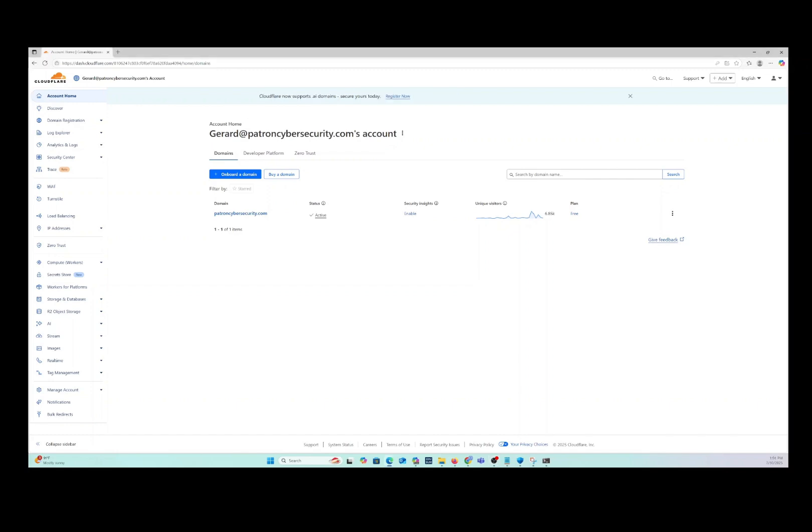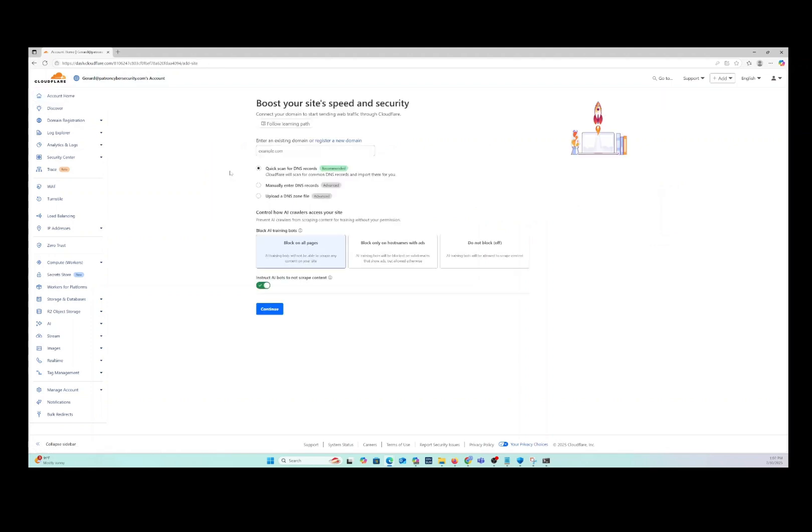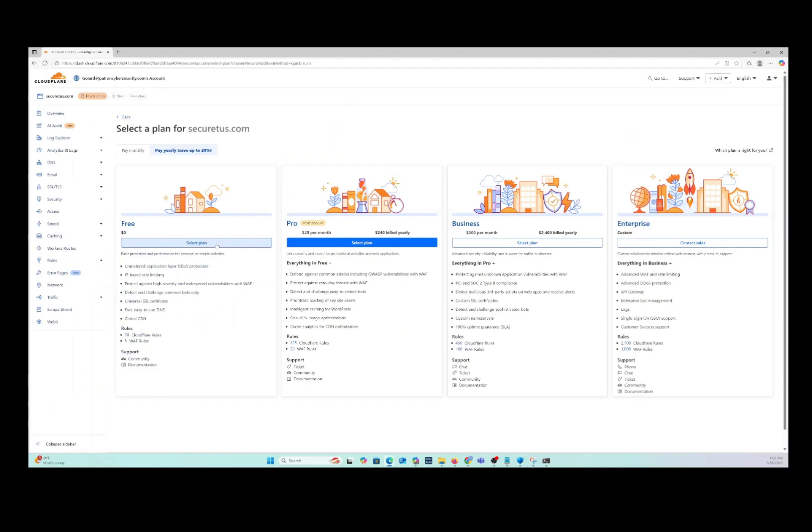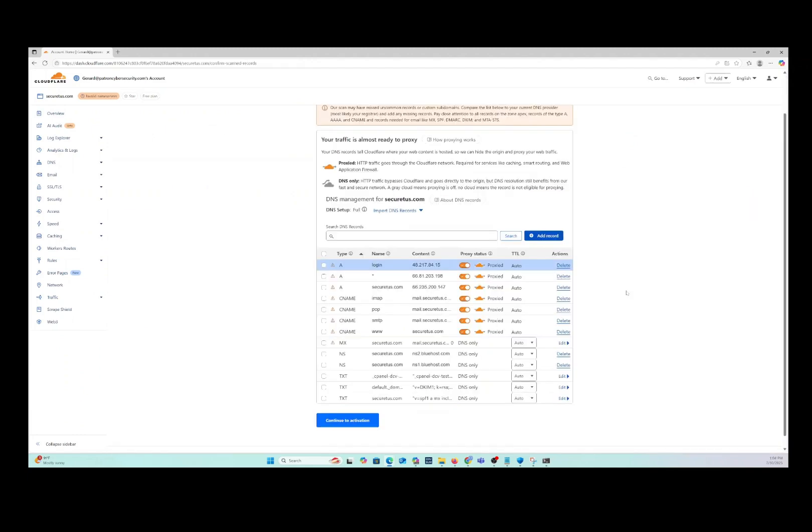Okay, so just logged in here to Cloudflare. And what we're going to do is we're going to onboard a domain. This is going to be a new domain. It's going to manually scan. We're going to save it.